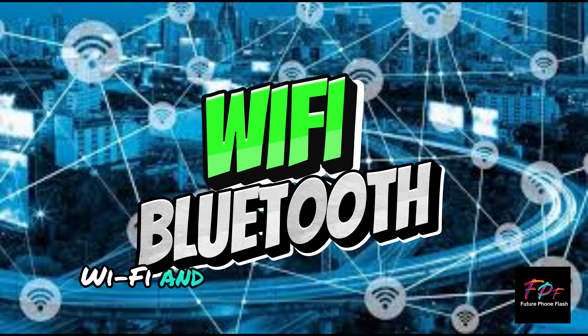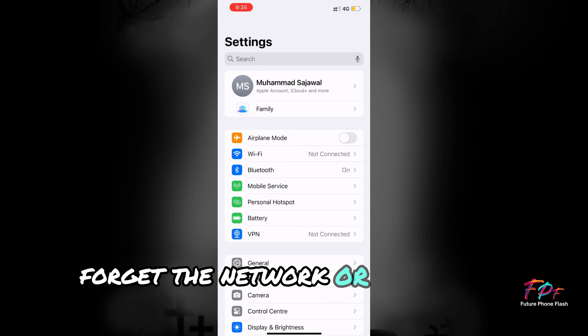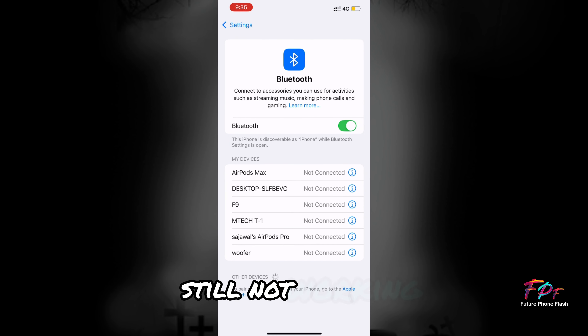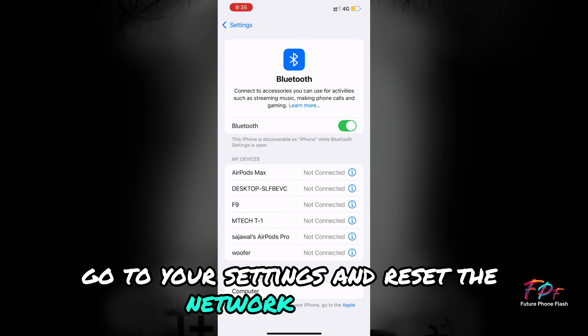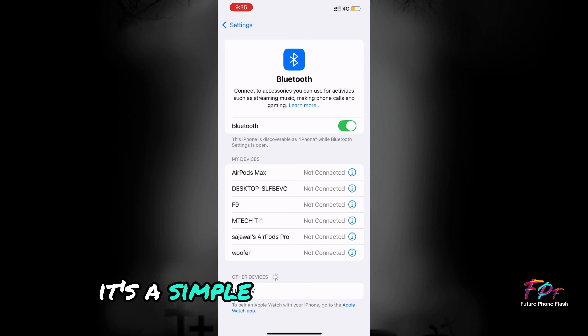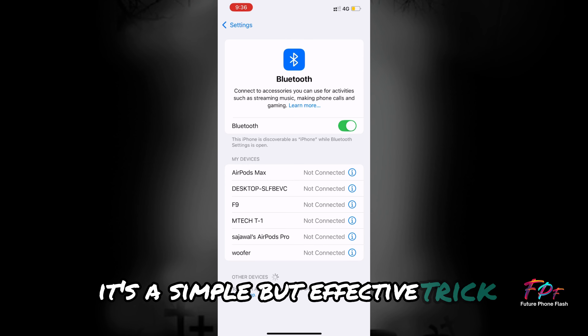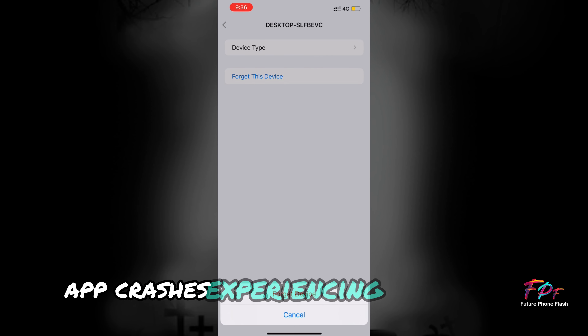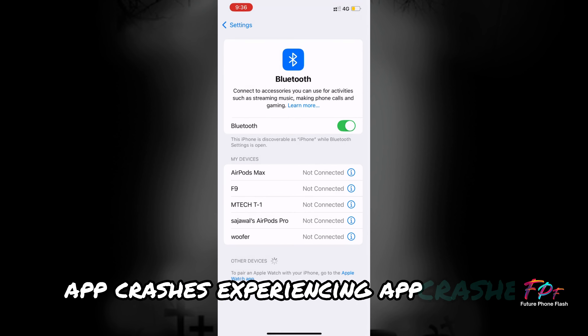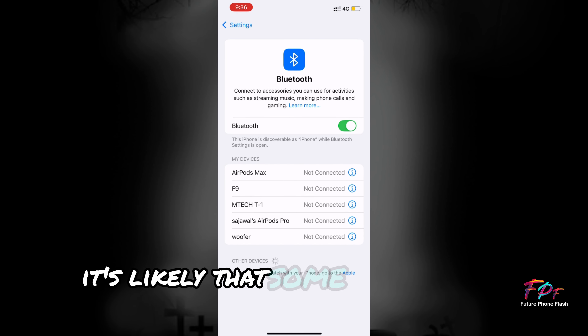Wi-Fi and Bluetooth Issues: Wi-Fi and Bluetooth connectivity issues are another common headache. If your iPhone keeps dropping connections, forget the network or device and reconnect. Still not working? Go to your Settings and reset the network settings. It's a simple but effective trick.